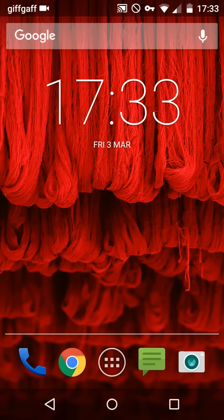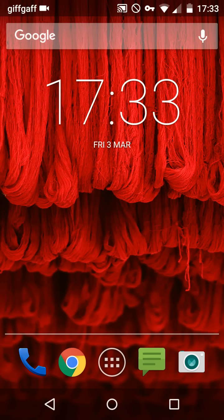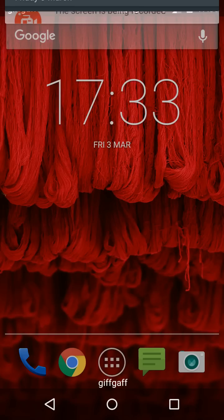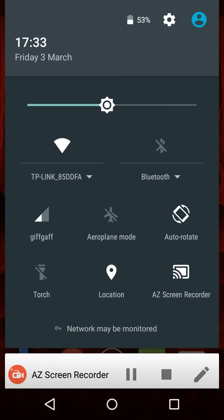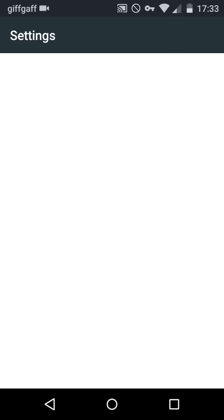Hey guys, welcome back to another video. In this video I'm going to show you how to block all ads on YouTube without root. So the first thing you're going to need to do is go into settings.